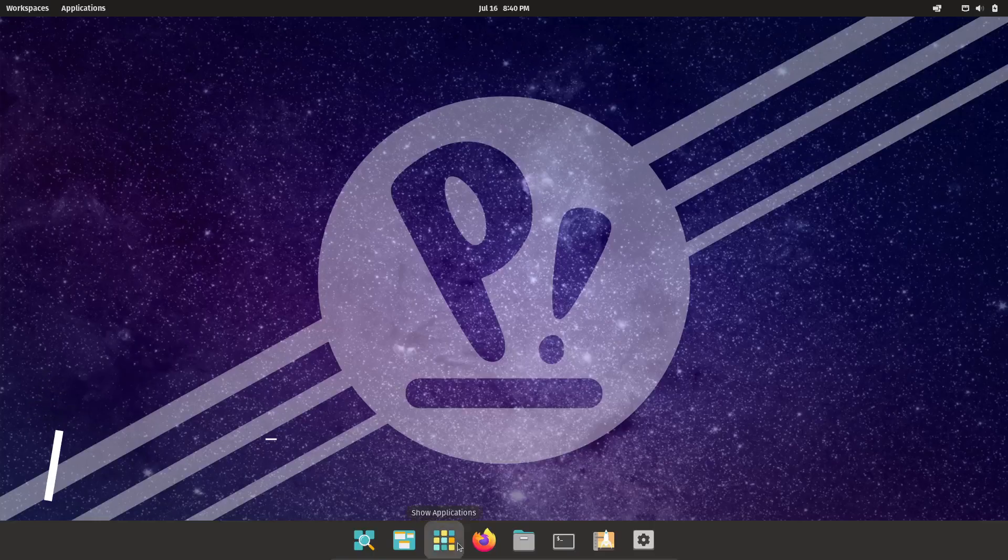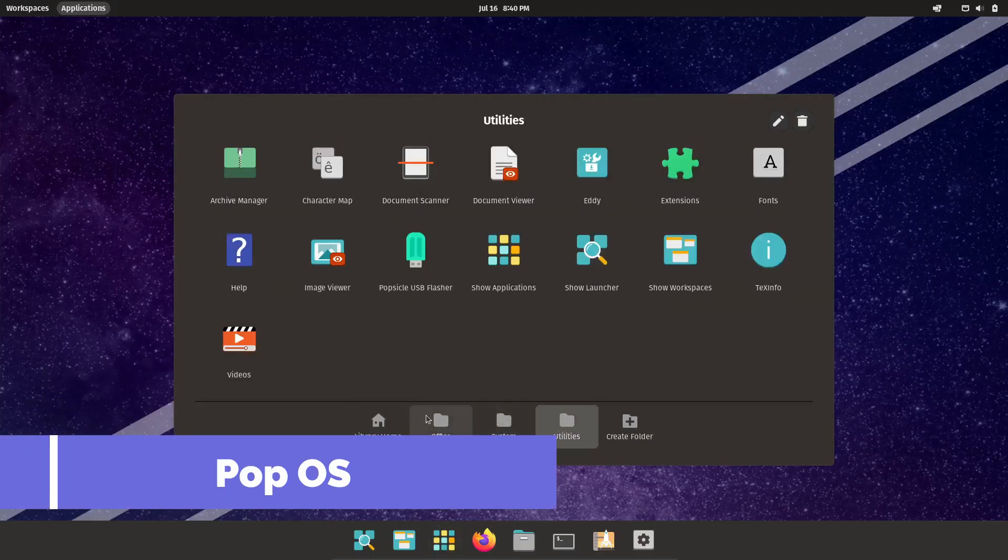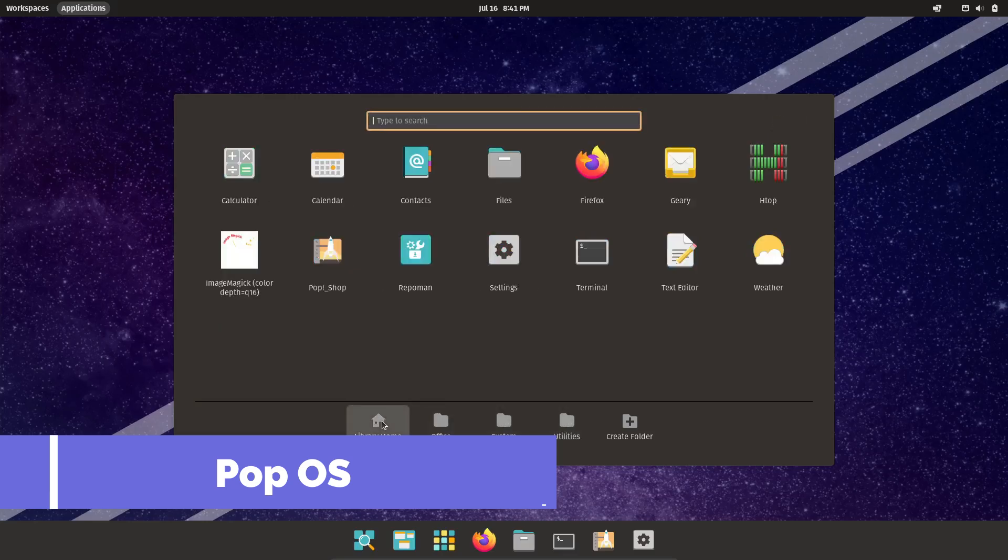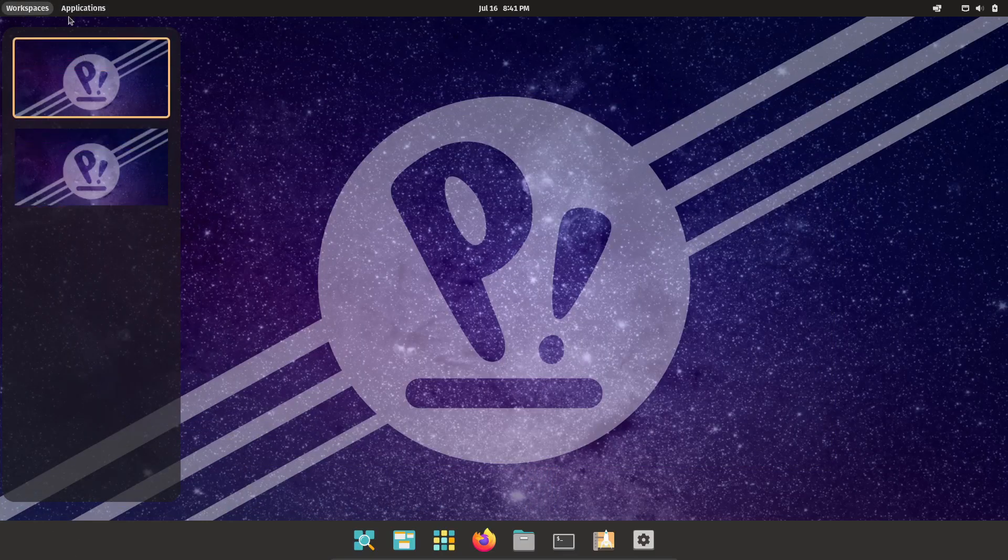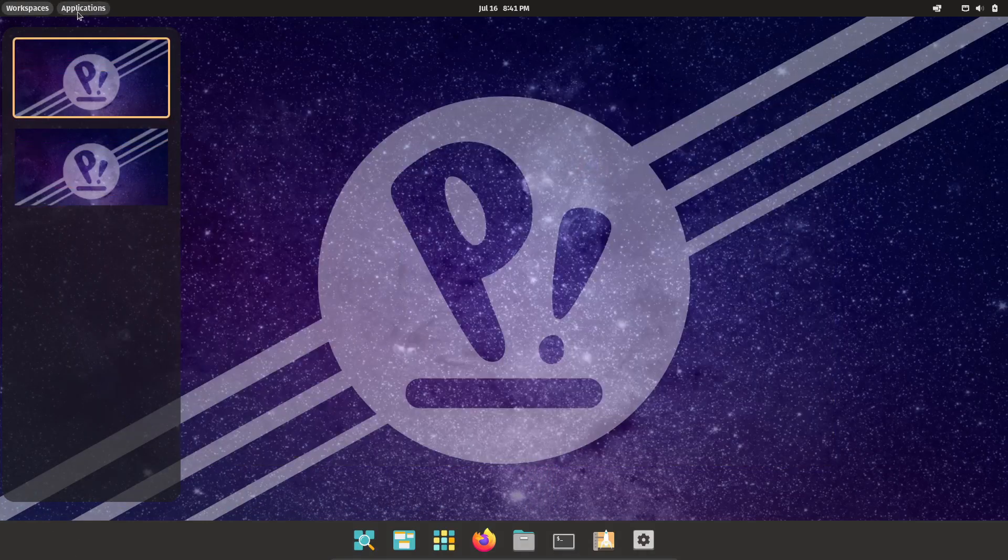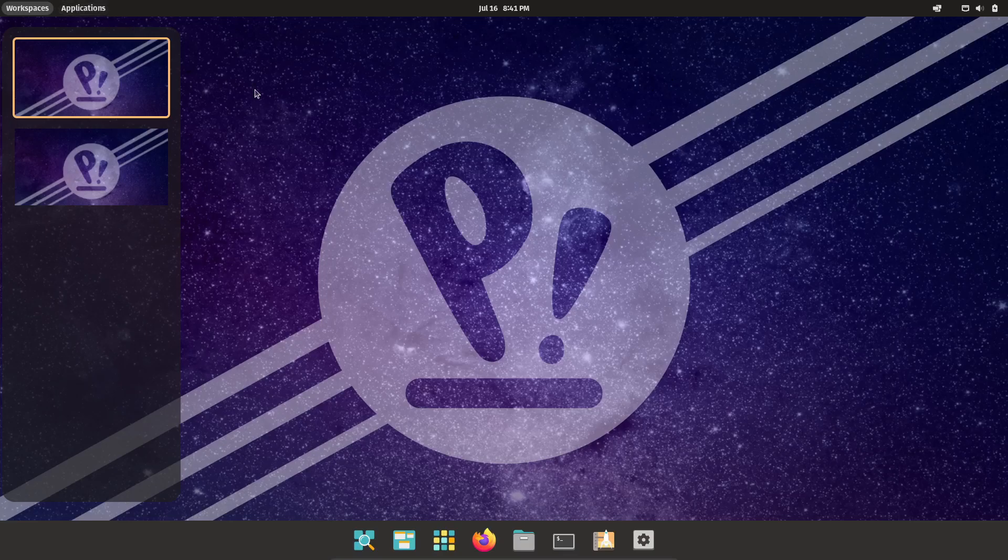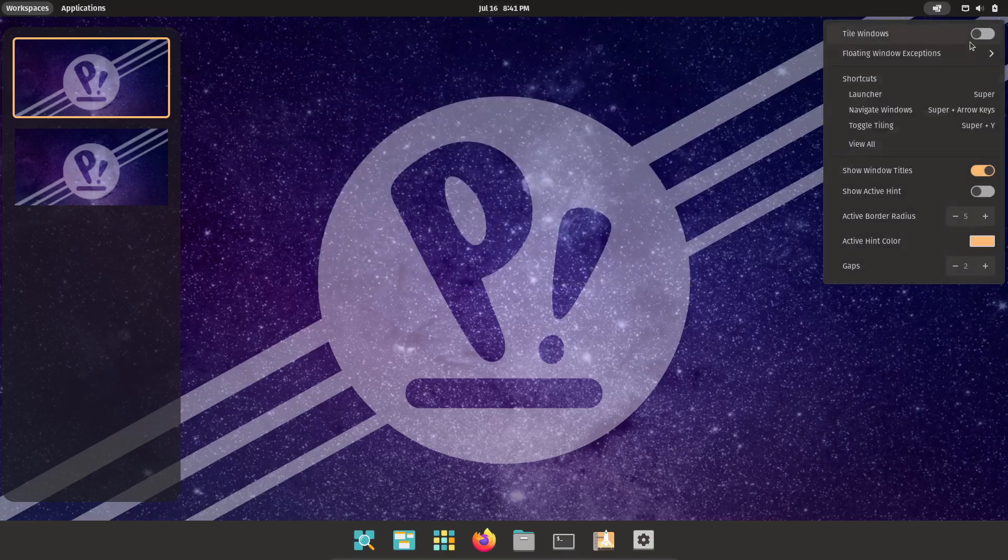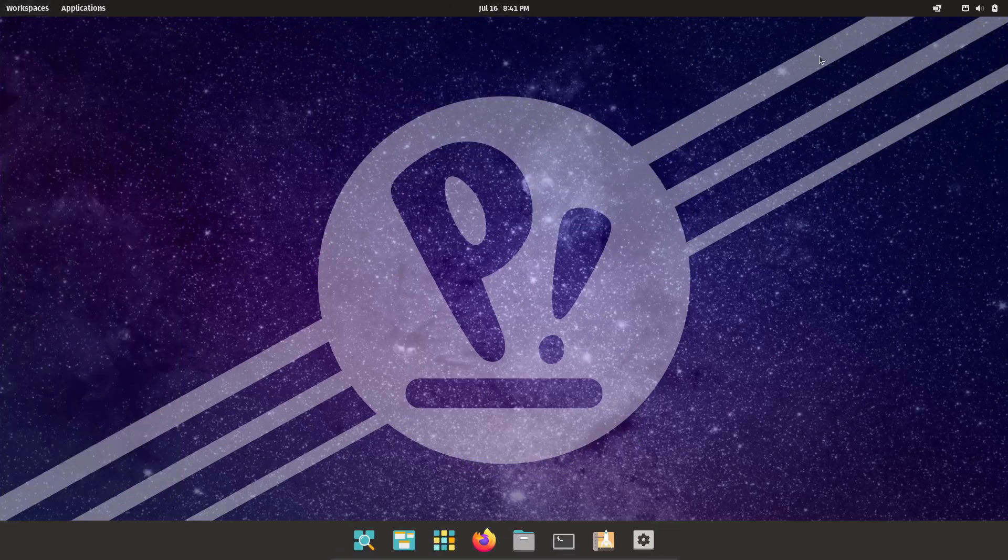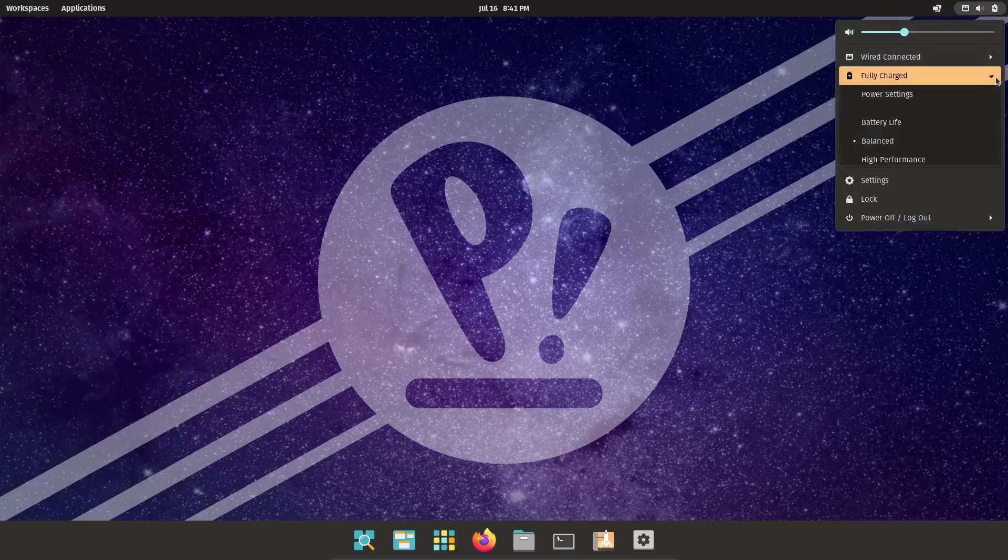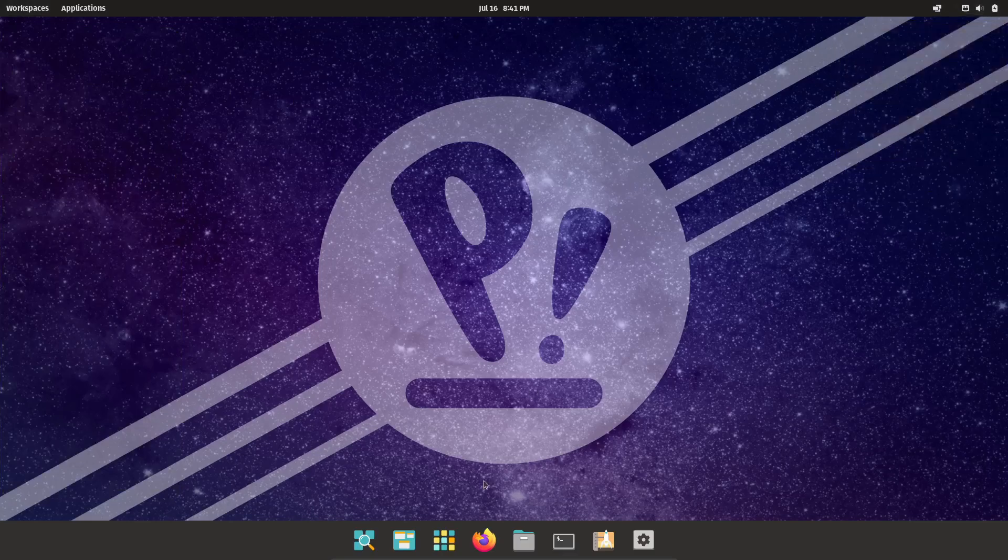Next, let's talk about Pop! OS by System76. Originally designed with STEM professionals in mind, this distro comes with NVIDIA drivers pre-installed, which is a huge plus for gamers. It's based on Ubuntu and uses the Cosmic desktop environment, a cleaner and more intuitive version of GNOME.